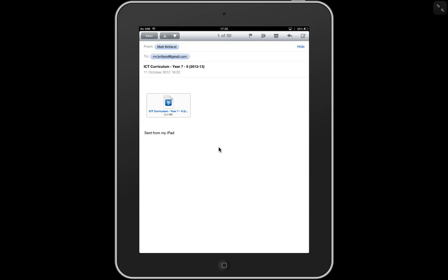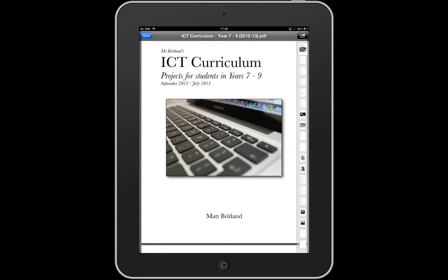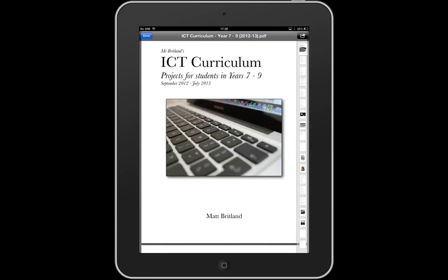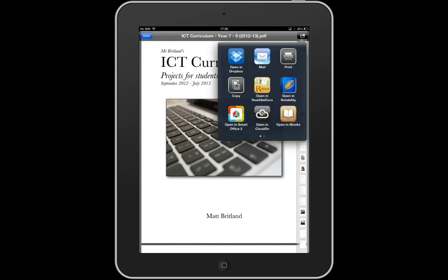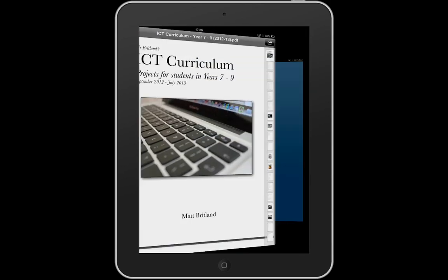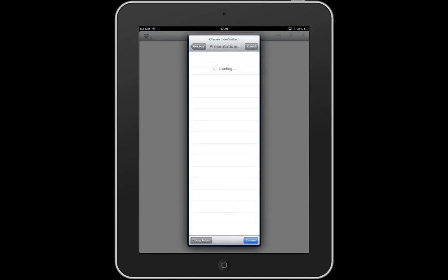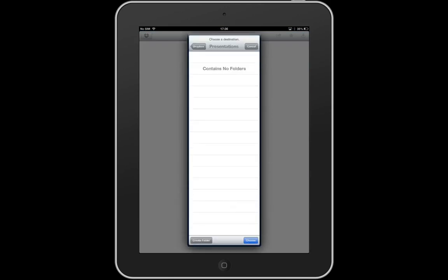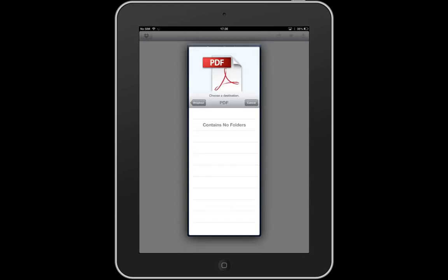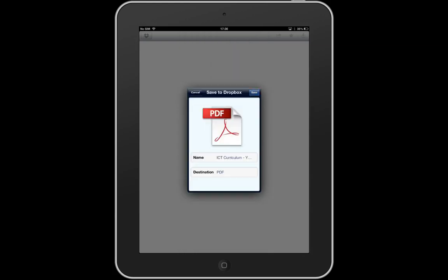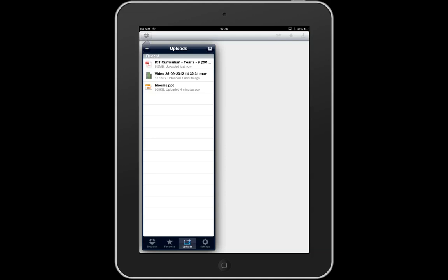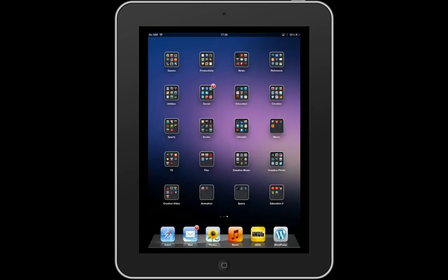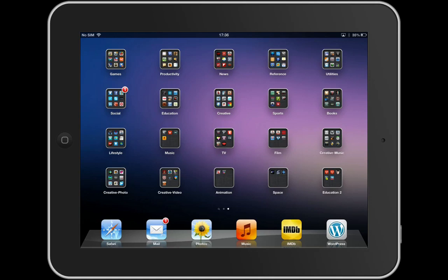So this is an email I've sent myself, which is my IT curriculum. I'm going to select that. There it is. Again, click on the arrow in the top right-hand corner, open in Dropbox, and I can then choose my destination at the bottom. I've already got a PDF folder, so I'm going to choose that and save. Apparently, I've already got one in there. That's fine. I'm going to overwrite it, and there we have it.